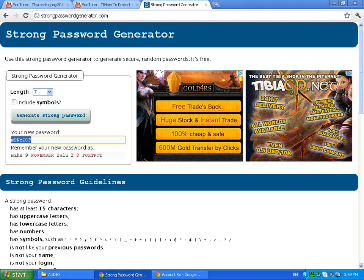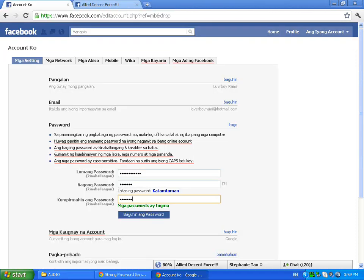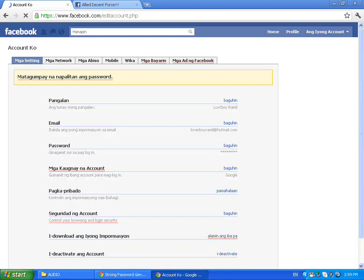I'm going to remember that my new password is small M 9 N Z 2 8 F. It says Mike 9 November Zulu 2 8 Foxtrot. Now I'm going to change that. Come on, change that password. Yes!